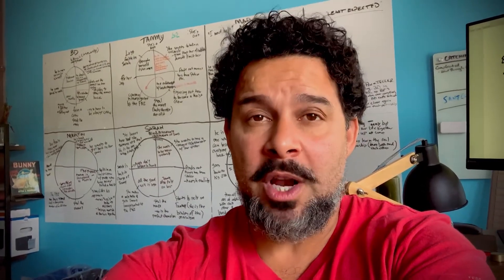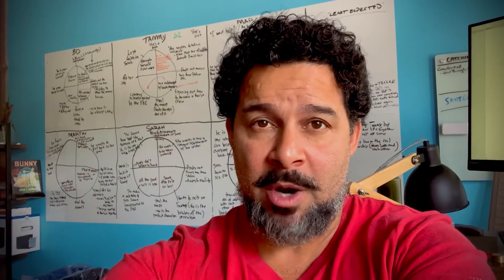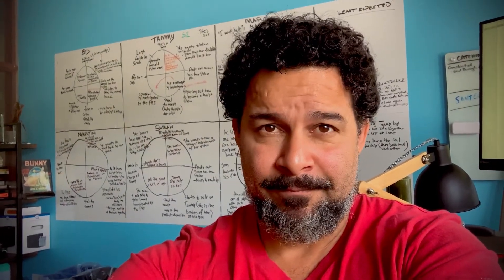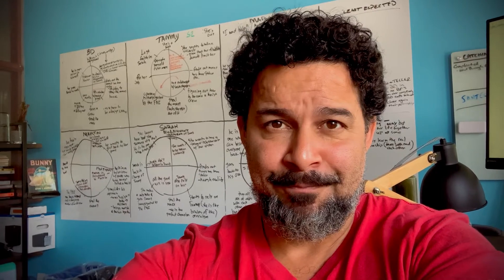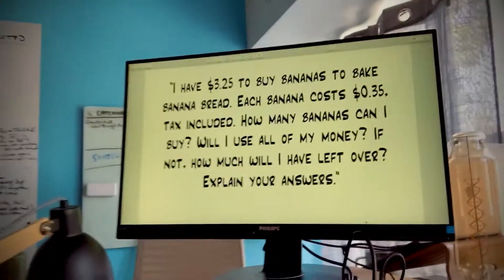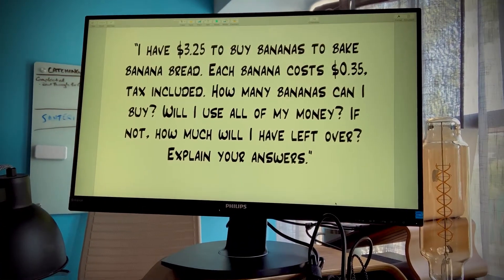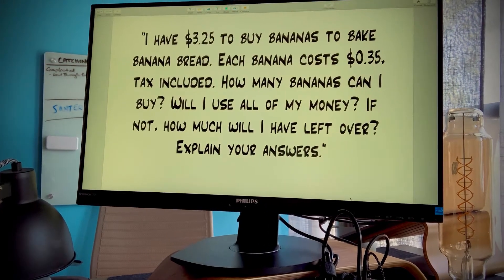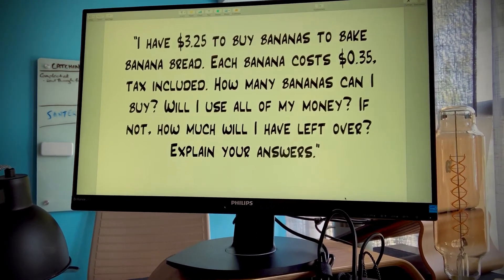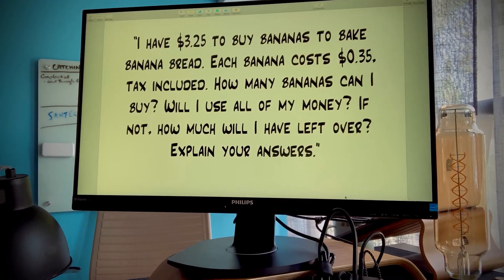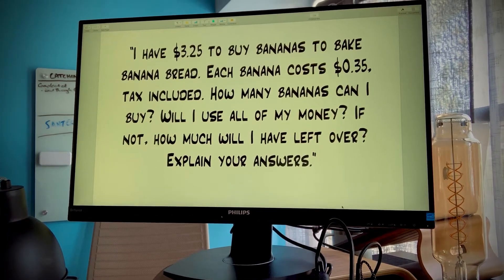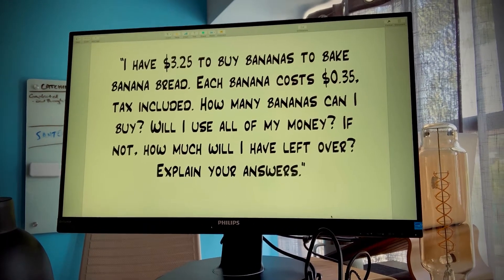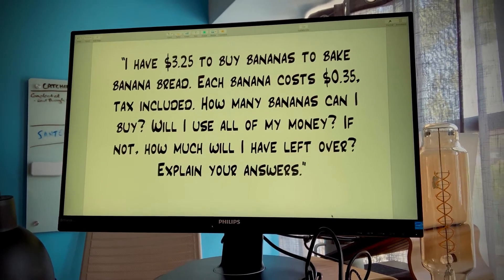But that's why I need your help to solve the math problem of the day. Are you ready to help me? Good. Here's my problem: I have $3.25 to buy bananas to bake banana bread. Each banana costs $0.35 with tax included. So, how many bananas can I buy? Will I use all of my money? And if not, how much will I have left over?